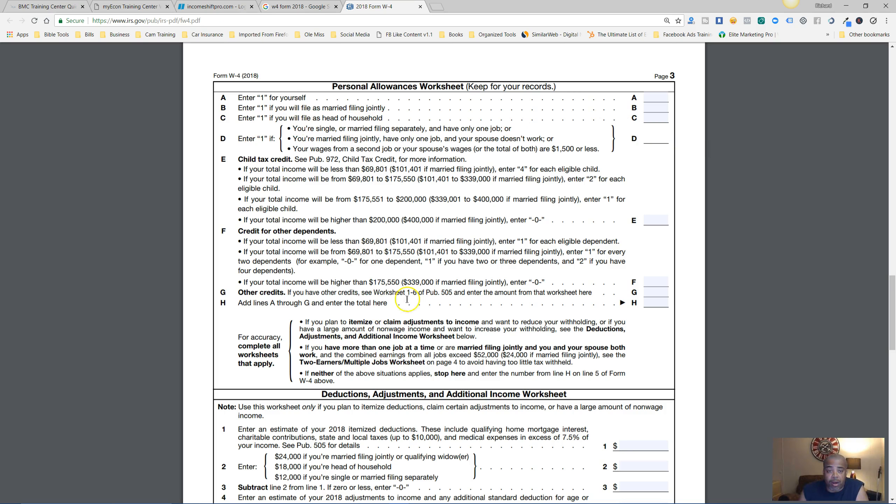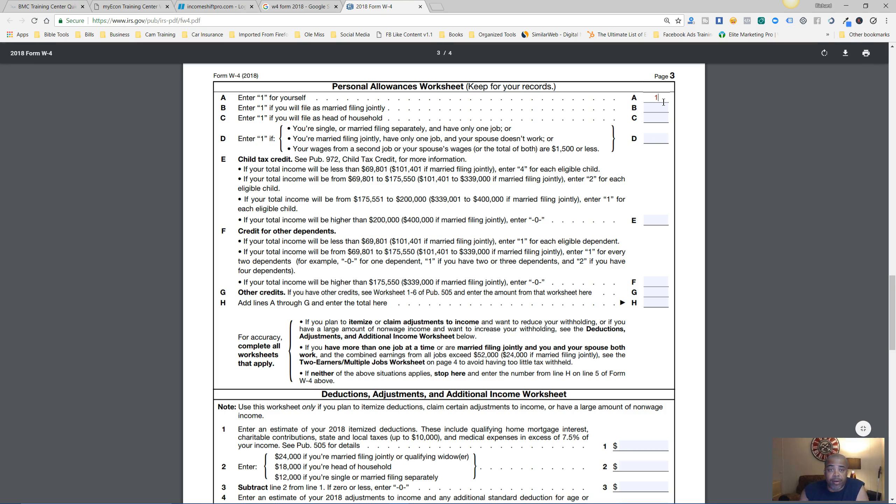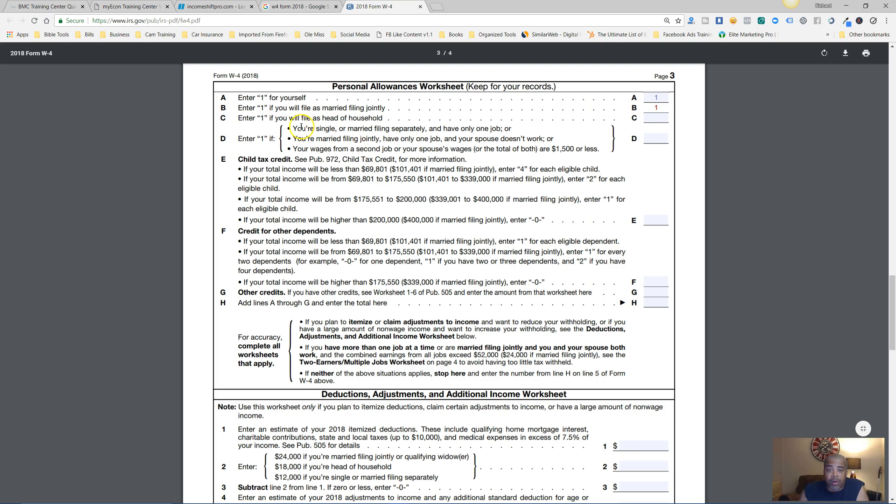Once you fill it out, you'll understand where the mistakes that you made were, because you didn't understand how to fill it out correctly. You're just going to come down through - I'm not going to read all of this, but I'm just going to show you that you're going to enter one for yourself. If you will file as married filing jointly, you'll put one there.